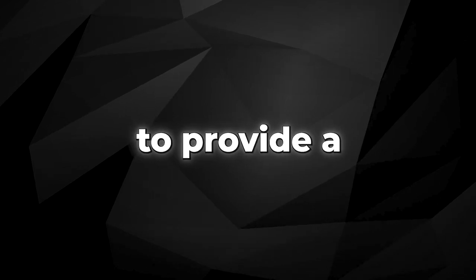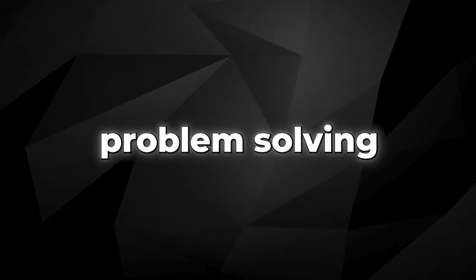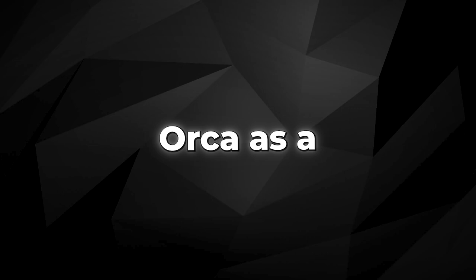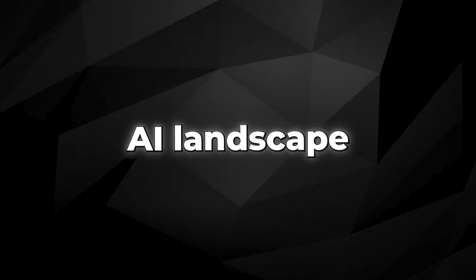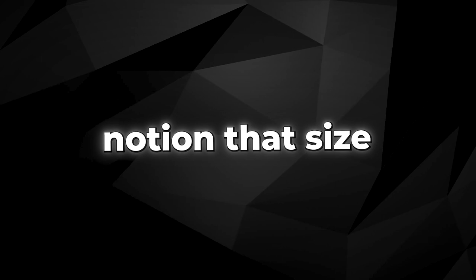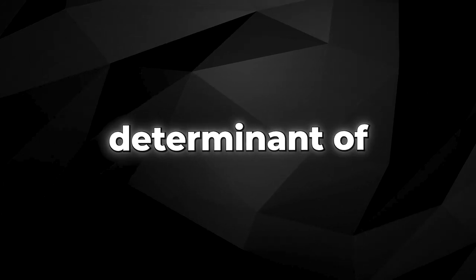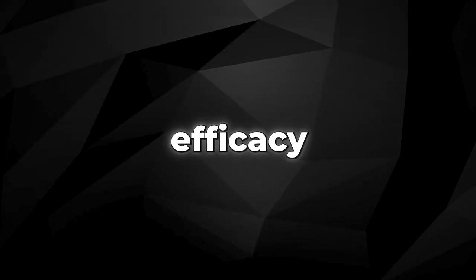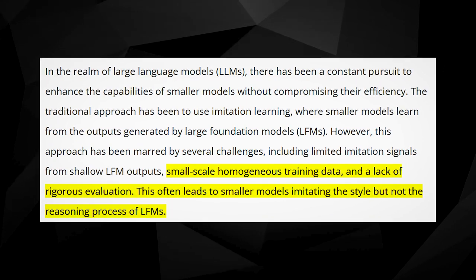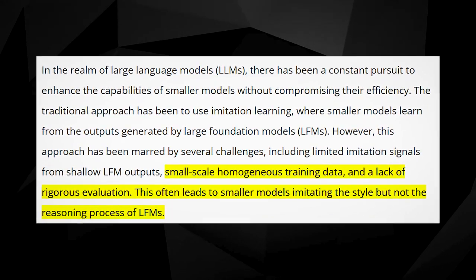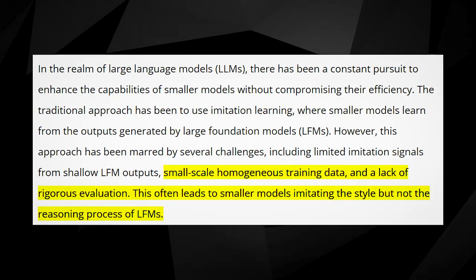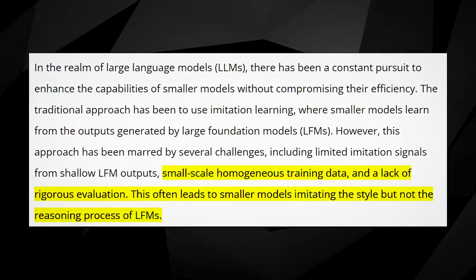The ability to provide a transparent account of its problem-solving strategies positions ORCA as a groundbreaking force in the AI landscape. Secondly, ORCA defies the notion that size is the primary determinant of an AI model's efficacy. Although smaller in scale, ORCA matches or even surpasses the performance of larger models by learning from GPT-4.